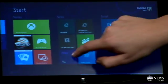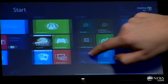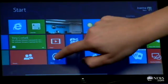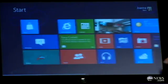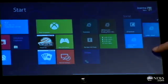Everybody is familiar with Windows. You get a desktop with some icons, maybe a start menu in the corner. But this year, Microsoft is changing that up in a very big way with Windows 8. The operating system is meant for desktops, laptops, and tablets.